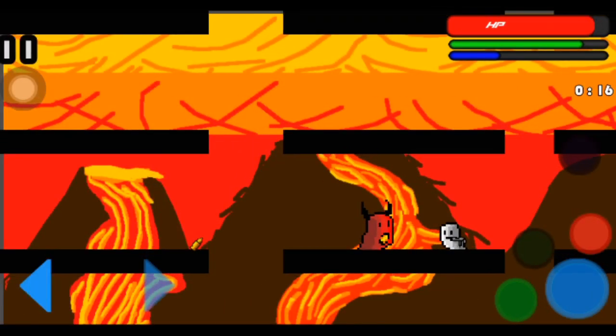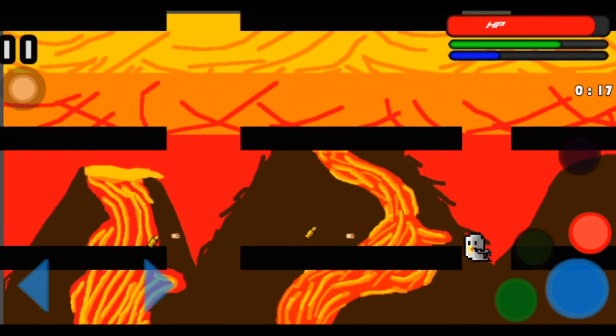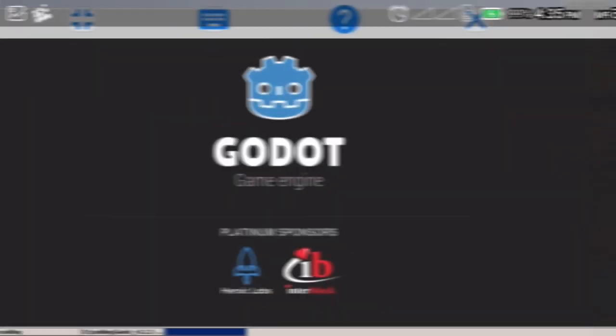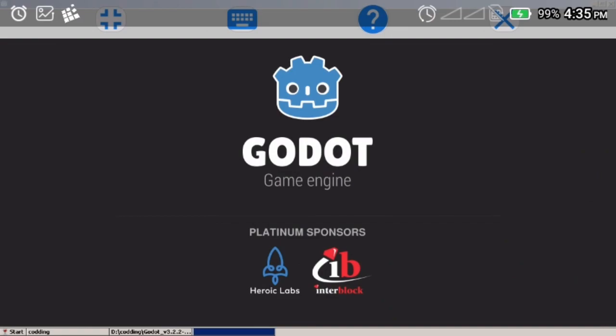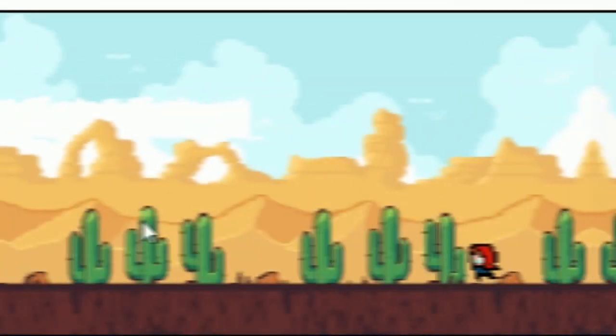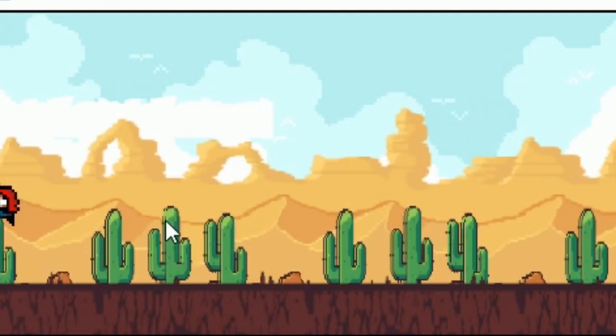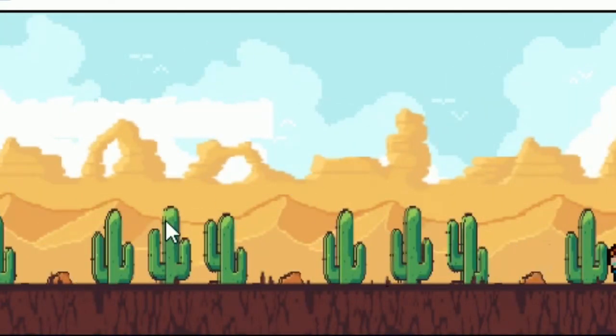At the end of this tutorial, you'll be able to use a knockback effect in Godot. I'll assume you have a platformer character like mine — just a basic platformer character.